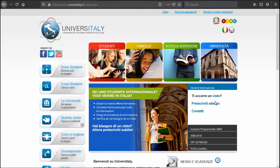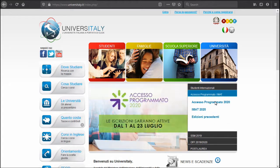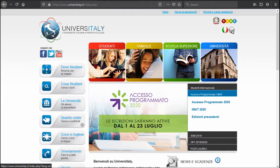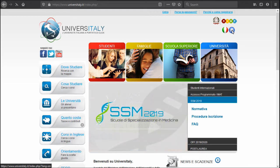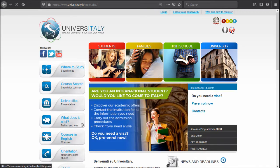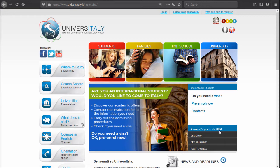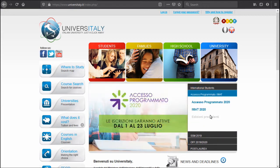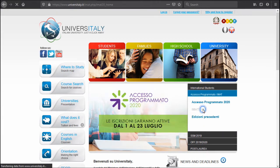Okay, so we're taken to the Universitaly.it website which is currently in Italian, but we can switch it to English by clicking here on the top right corner. Once we did that, we need to go to this IMAT section here and click on the second link, IMAT 2020.